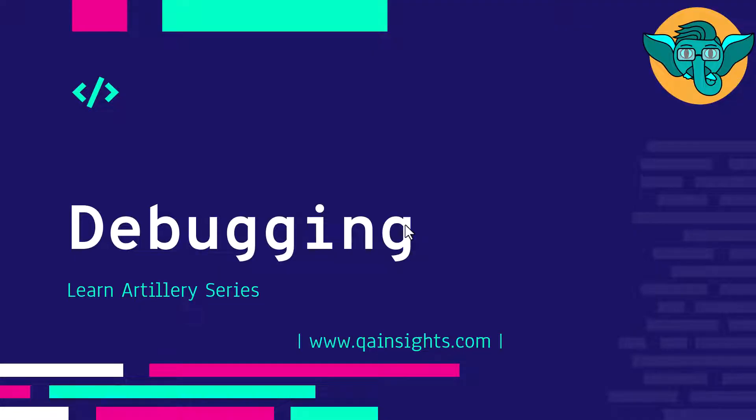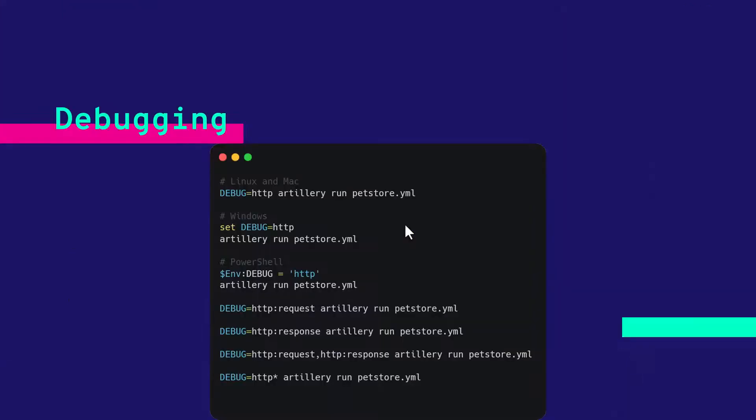Welcome to Learn Artillery series. In this episode, we are going to see how you can debug your Artillery test script. Debugging helps you validate your request and response so that you can make sure you are testing the right things.